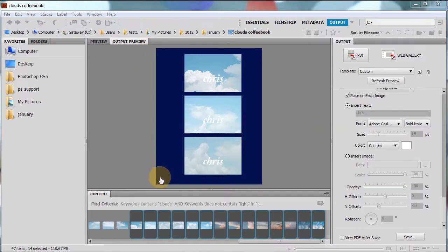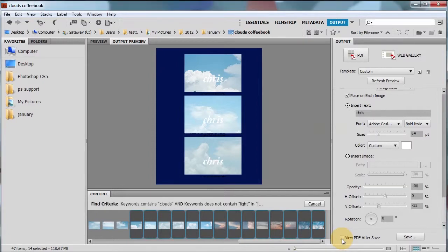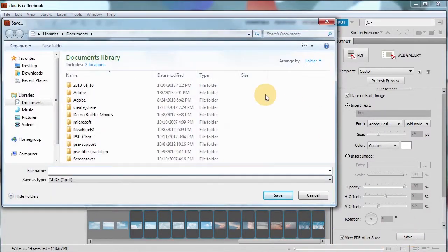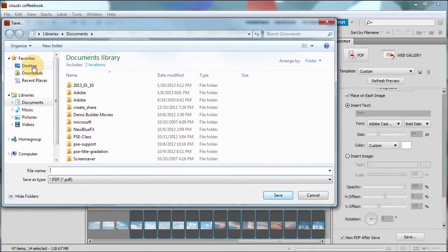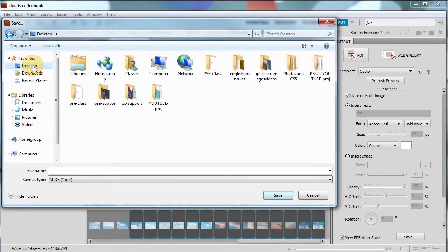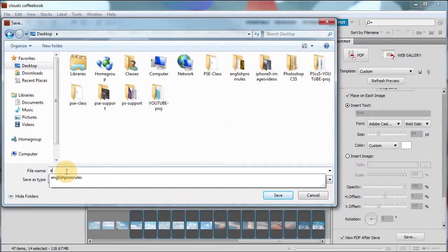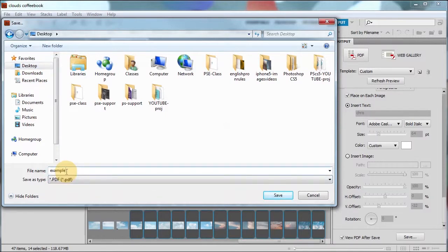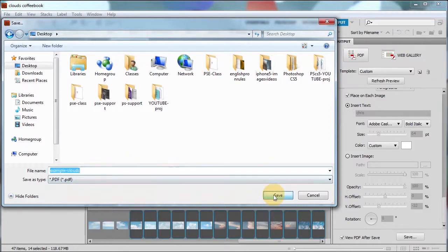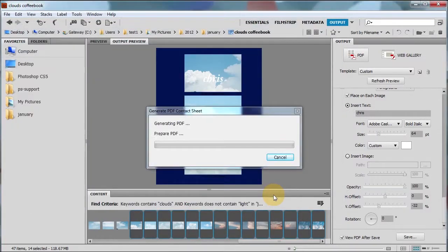I'm going to choose this view PDF after save. And I'm going to click save. And I'm just going to choose a random location. I'll choose desktop. And I'll choose, and I'll say example clouds PDF. I'm going to choose save. And this should generate the PDF for me, and I should be able to see it.